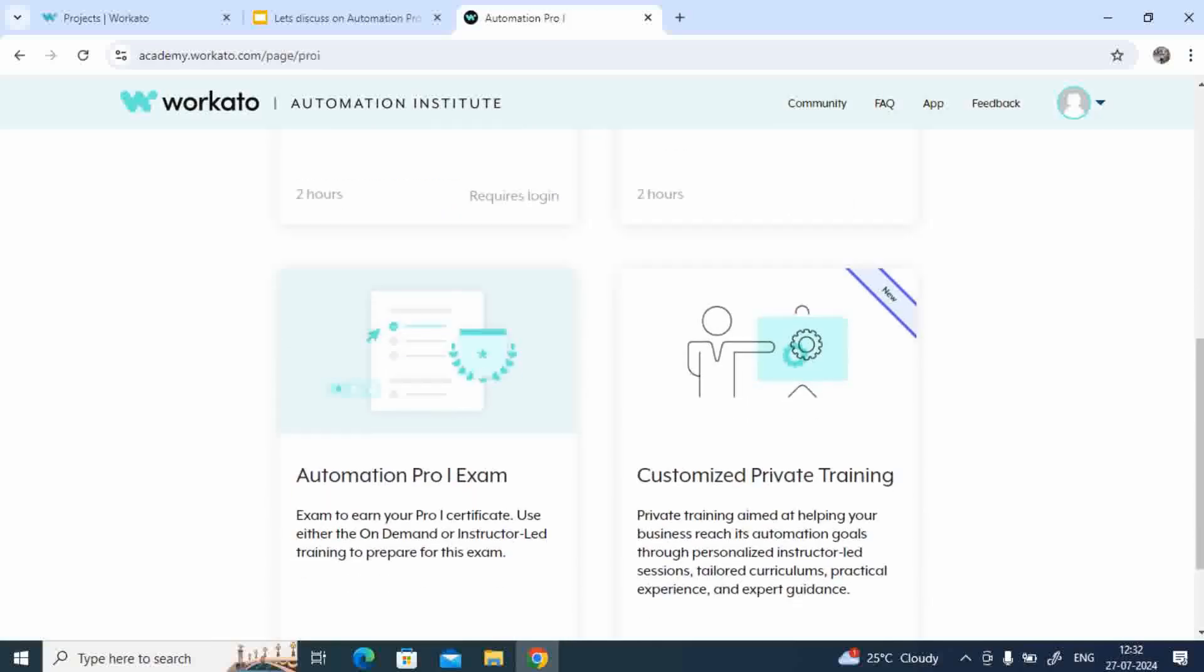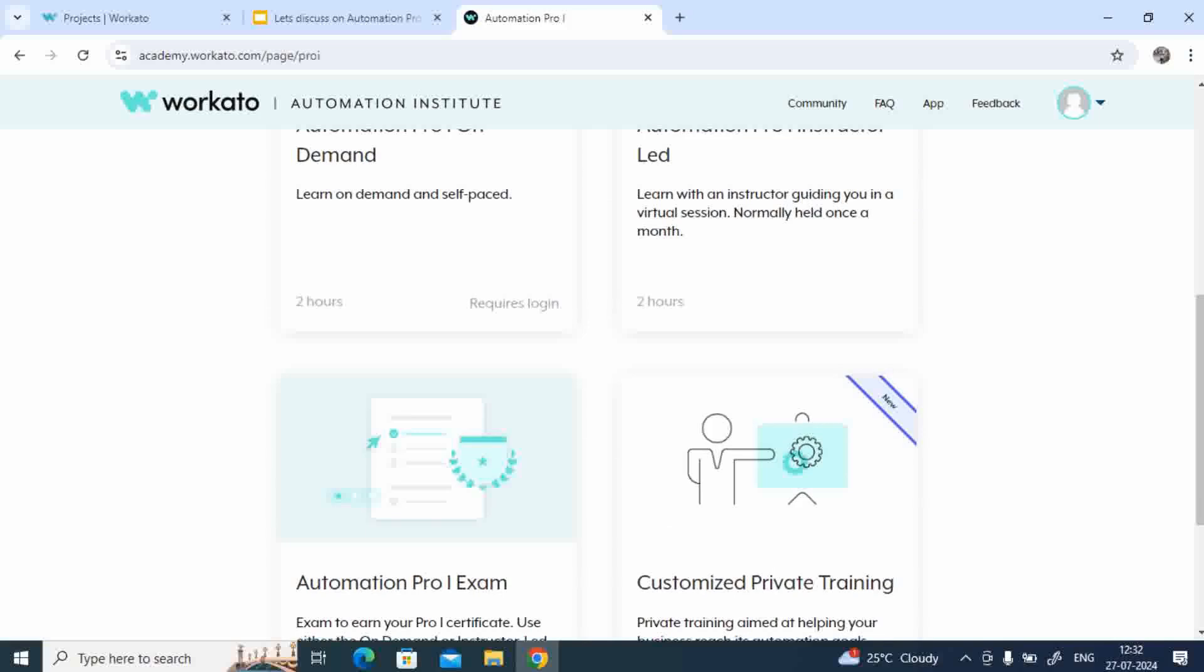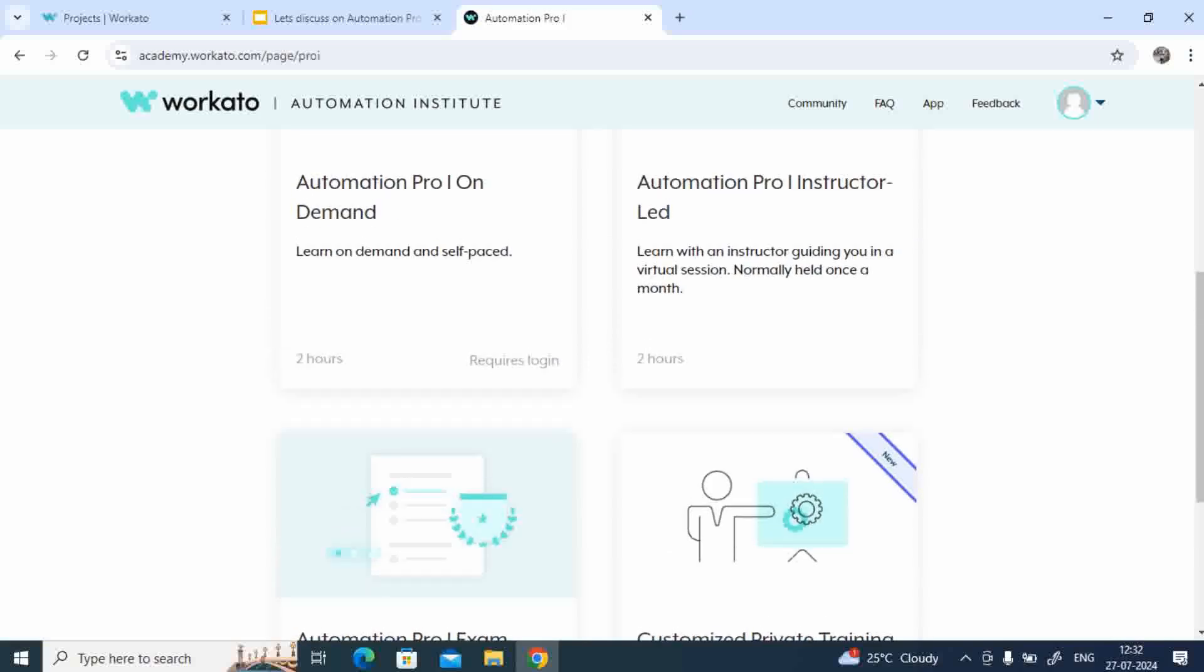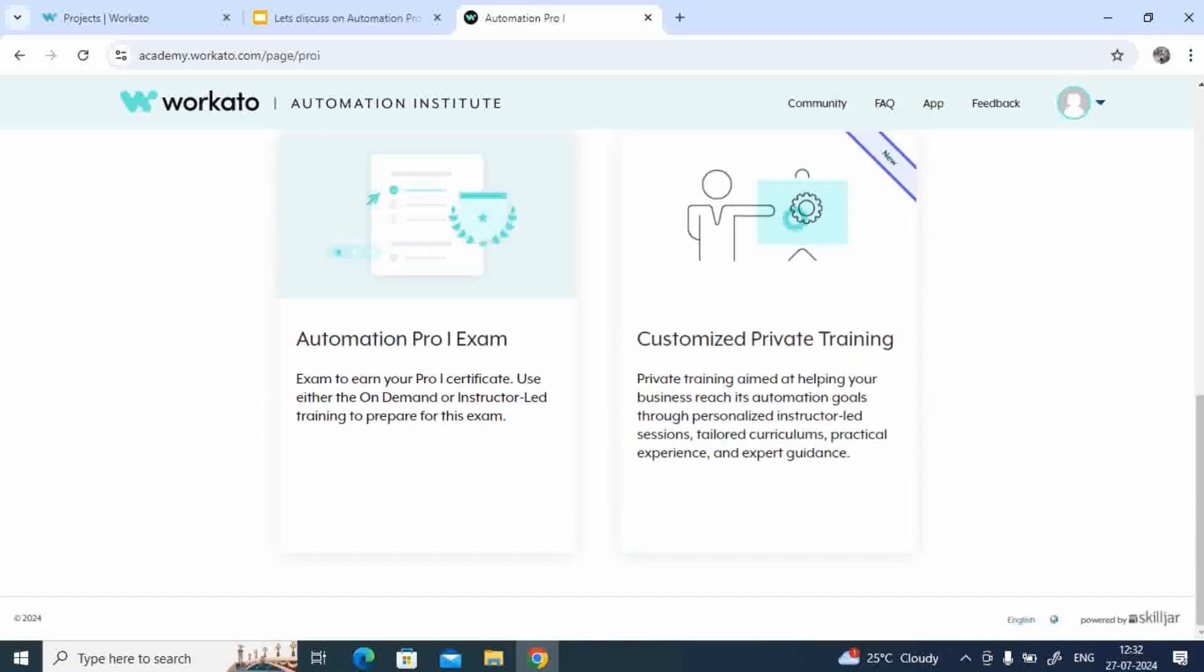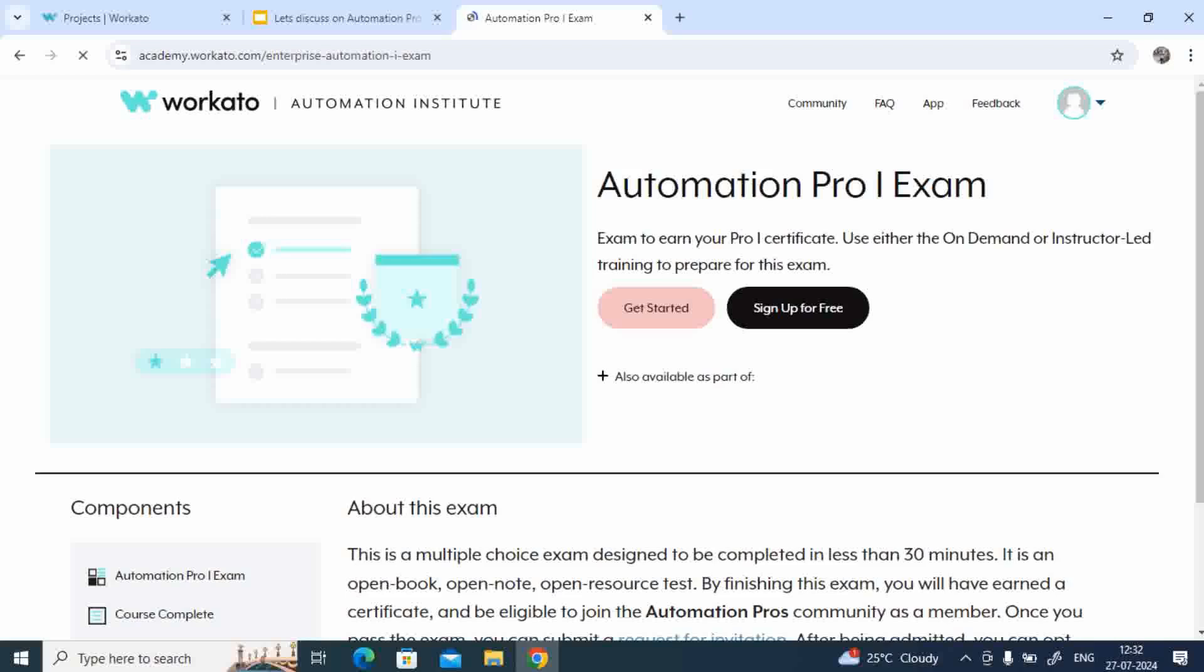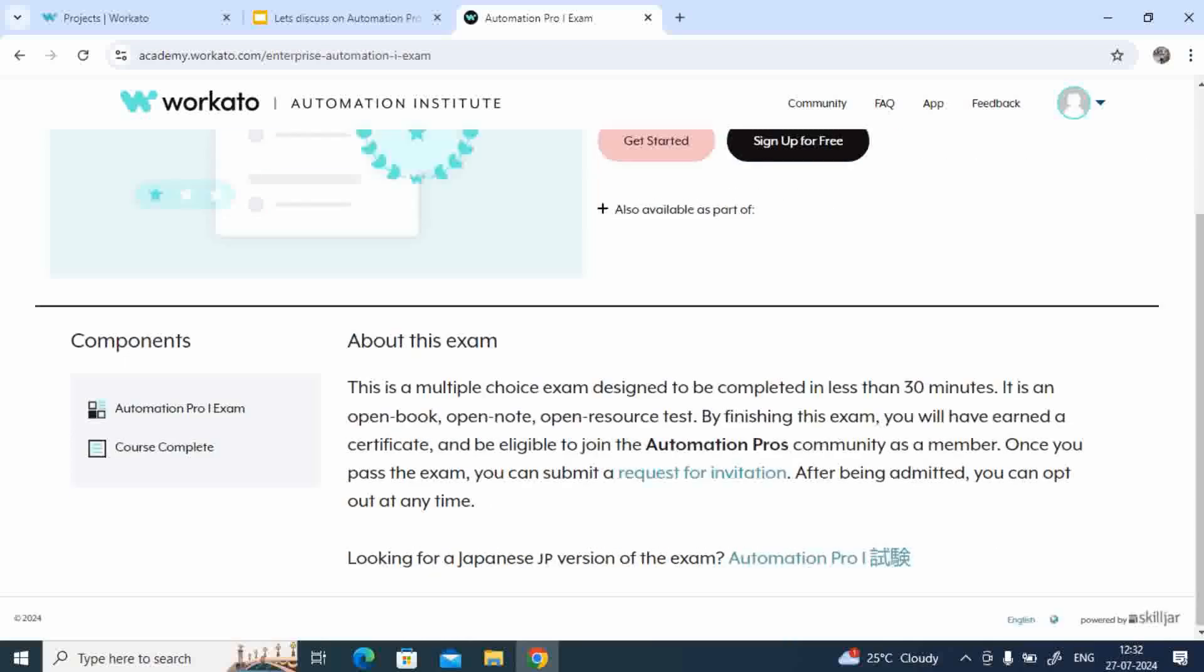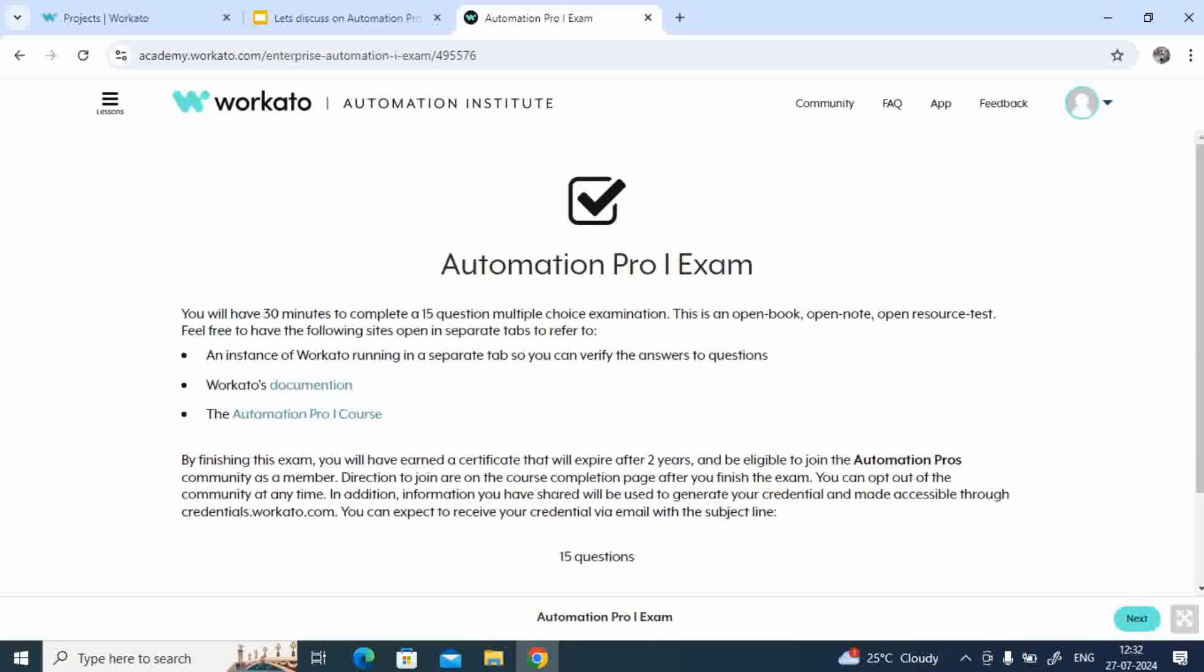Now once you cover this particular topic, that is Automation Pro 1 certification-related courses, then topics, then you'll have Automation Pro 1 exam. Let's talk about that. Now if you see here, Automation Pro 1 exam, right? I'll just click on that and I'll talk about the information contents.